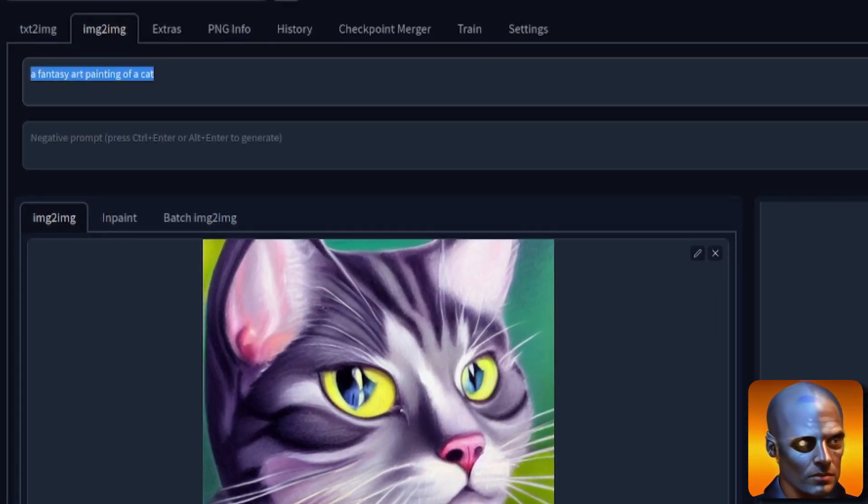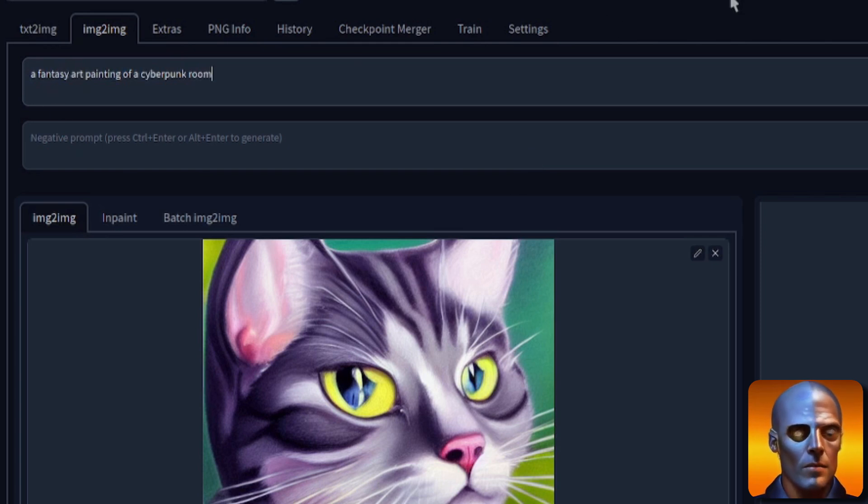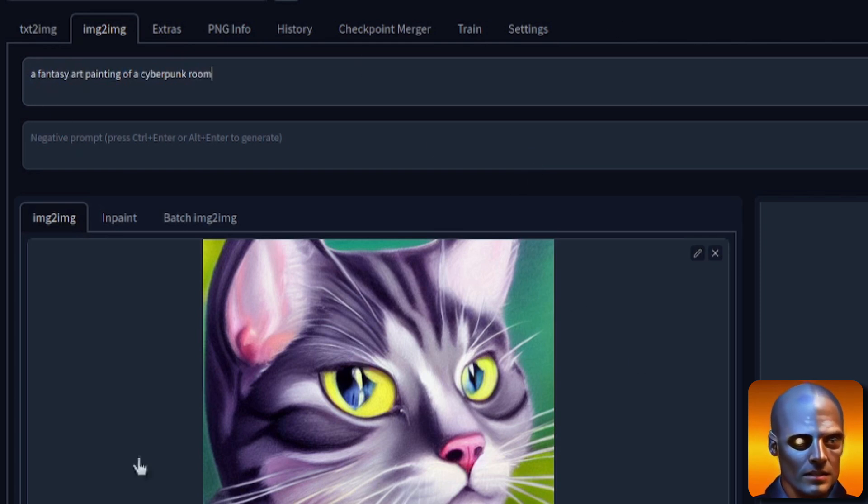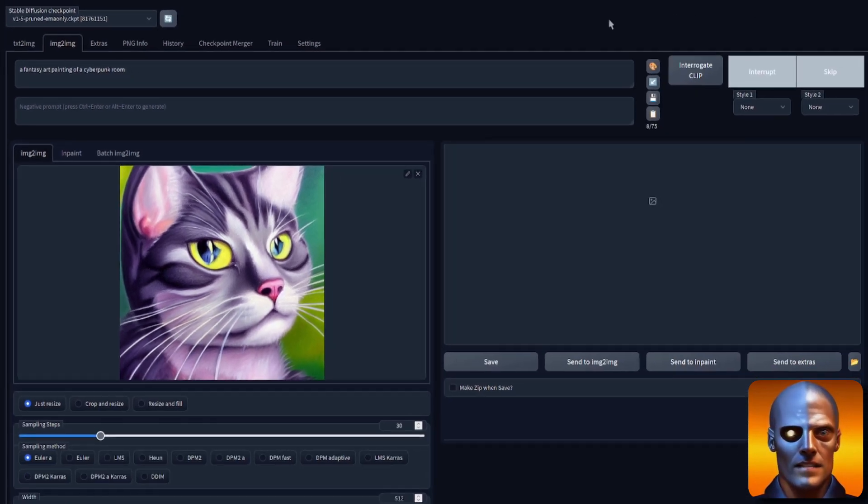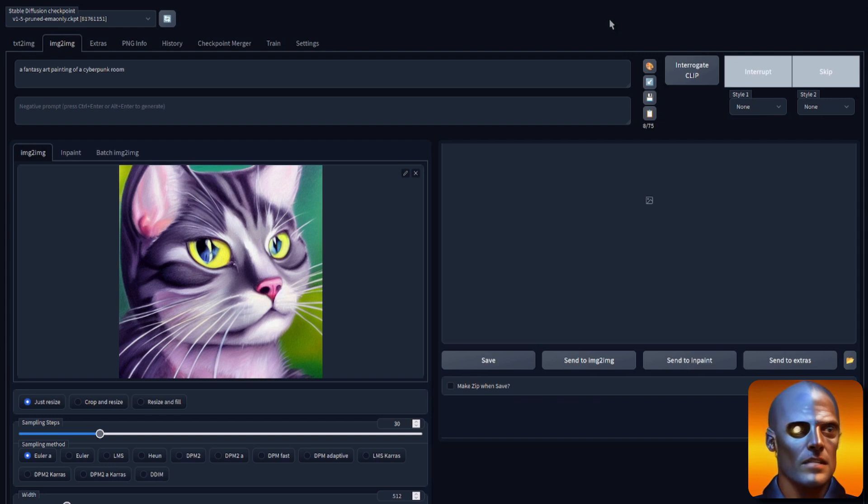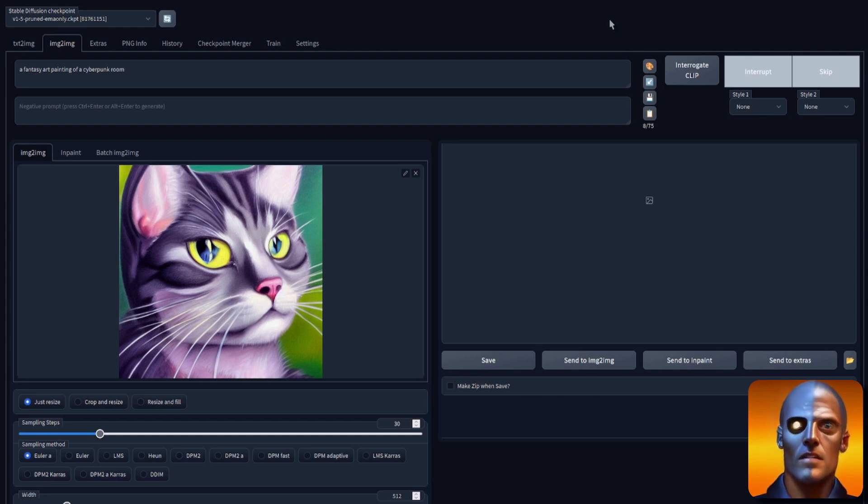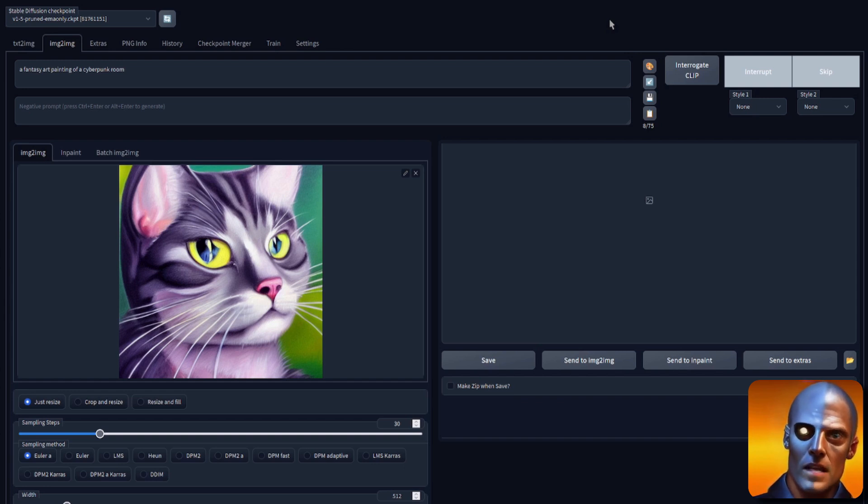I'm just going to change the prompt as well. So now I've got a fantasy art painting of a cyberpunk room, because I've got my cat. I just want to put my cat inside a room. Let's click that generate button and see how well the default 1.5 pruned EMA checkpoints do on outpainting with all those fairly standard settings.